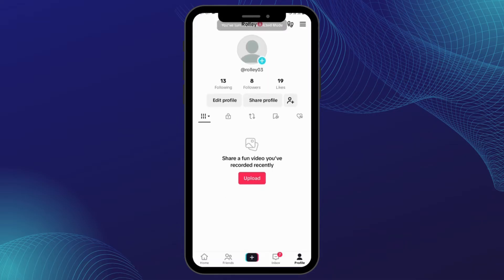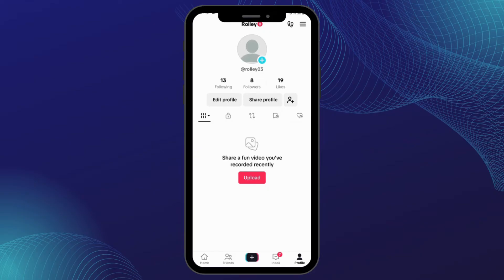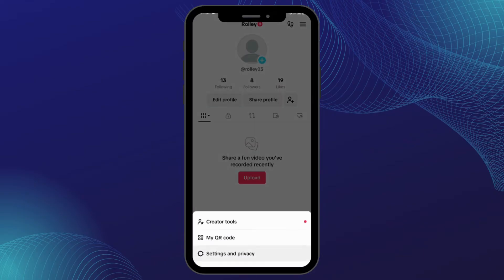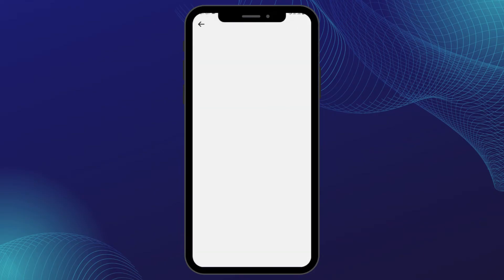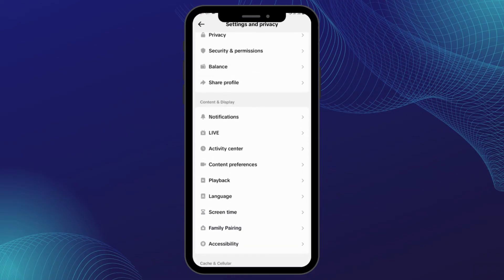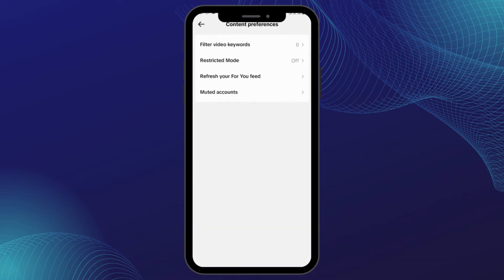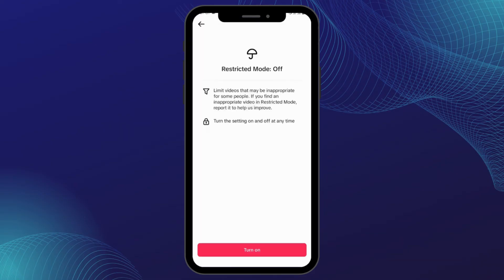Just like so, this mode has been turned off. In case you would like to turn it on again, the process is the same: tap on the three bar icon, go to Settings and Privacy, tap on Content Preferences, then tap on Restricted Mode and tap on Turn On.